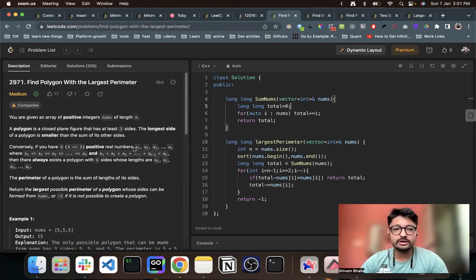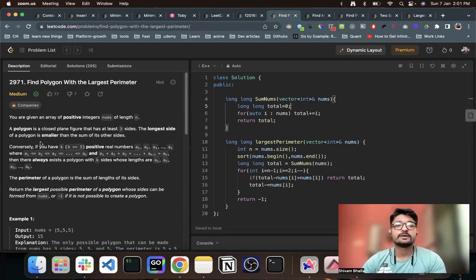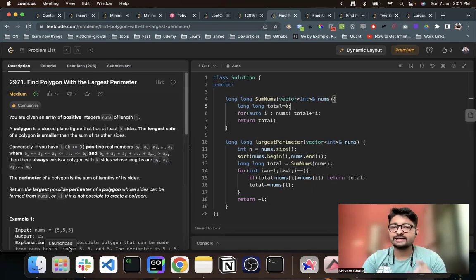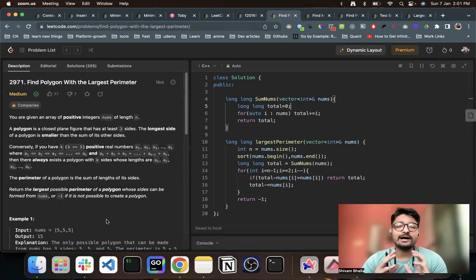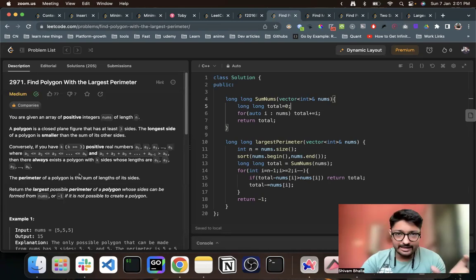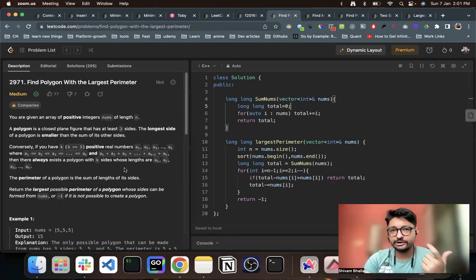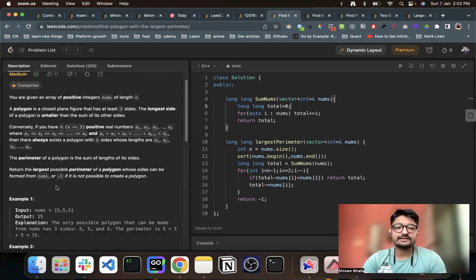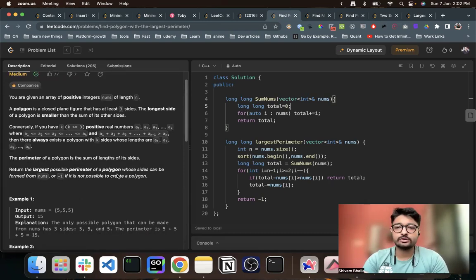So you have to form a polygon. The polygon definition is that it should have at least three sides, and the longest side of a polygon must be smaller than the sum of all its other sides. Whatever sides you choose to form a polygon with at least three sides, the sum of all sides smaller than the largest side should be greater than the largest side. You just have to find the perimeter — the sum of all the sides of the polygon — and maximize it. If it is not possible to form a polygon, print out minus one.